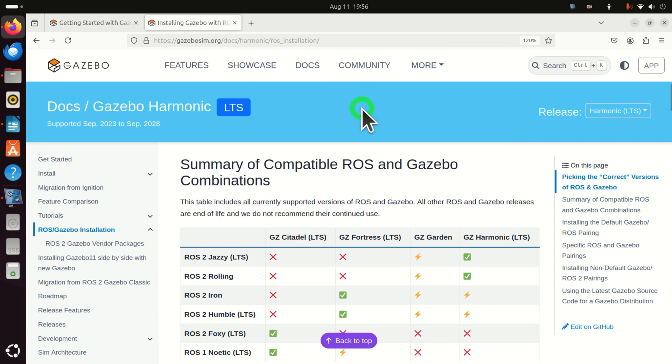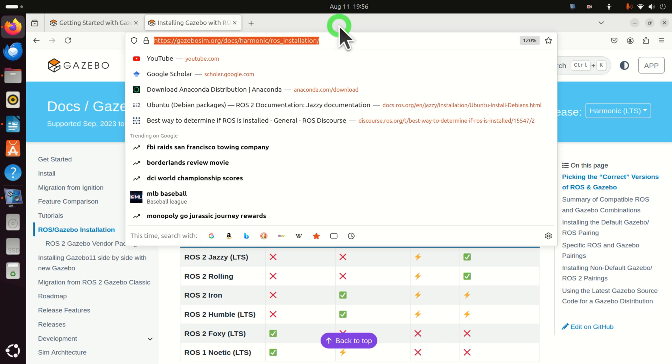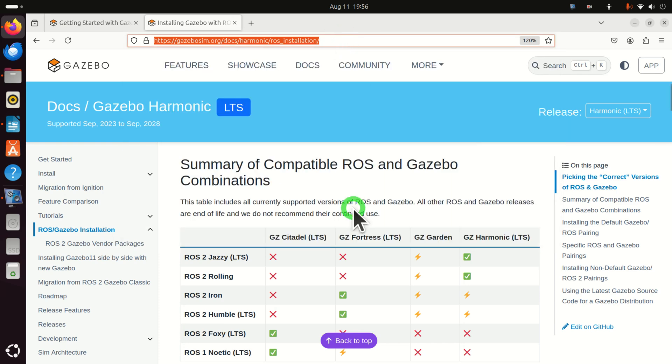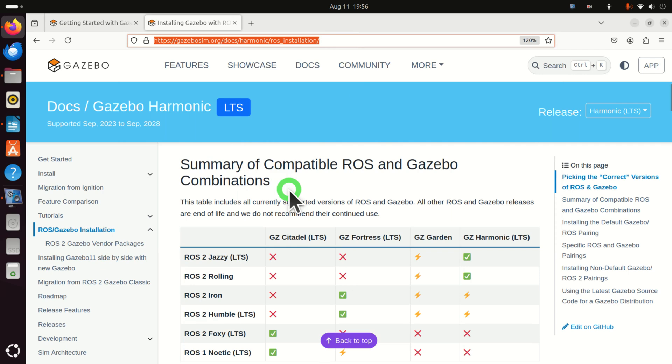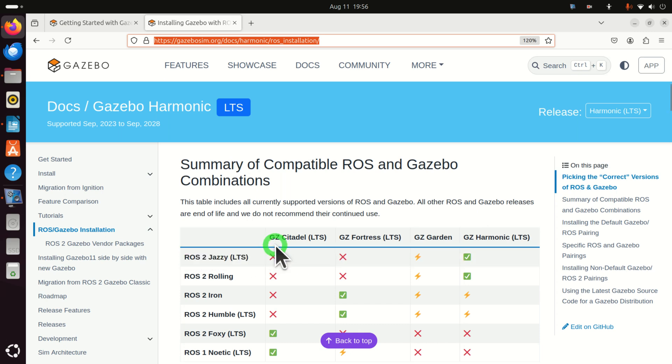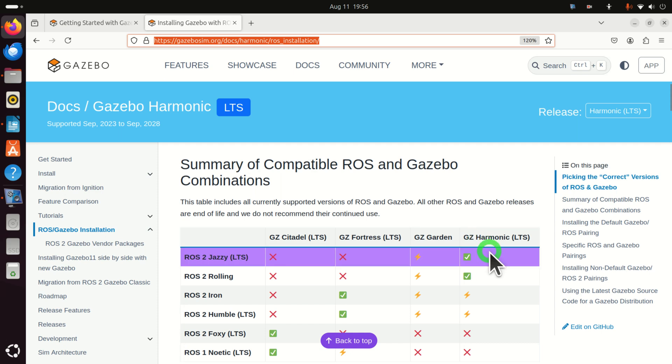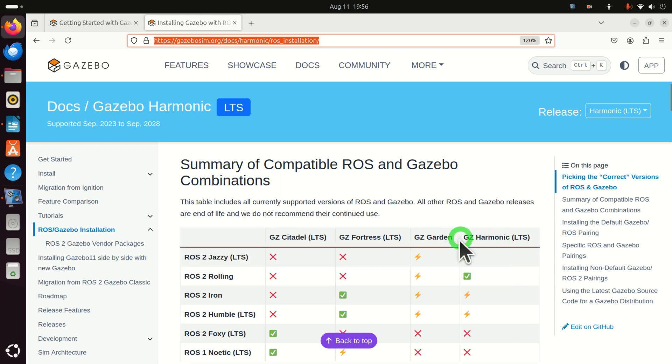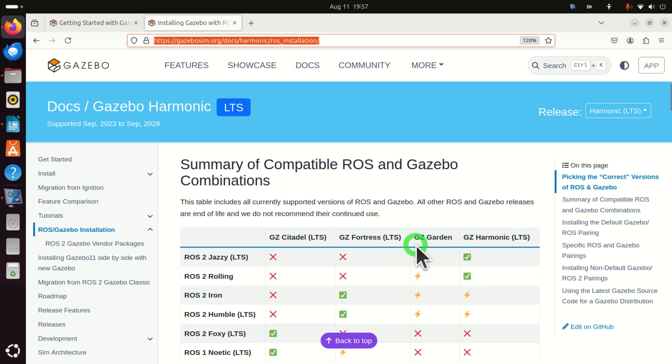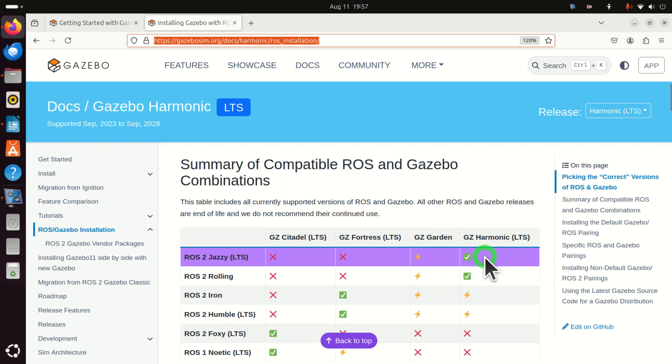The next step is to install Gazebo. However, you cannot install any version of Gazebo. Namely, go to this website over here. Then, over here, find this compatibility table. And let's see our ROS version. Here it is, ROS2 Jazzy. And you can see that you cannot install GS Citadel, GS Fortress, GS Garden. However, you can install GS Harmonic. That is, Gazebo Harmonic can be paired with ROS2 Jazzy. And that's the only version that's being actually tested. You can also try GS Garden. However, there might be some issues over here. Consequently, you need to install GS Harmonic or Gazebo Harmonic.